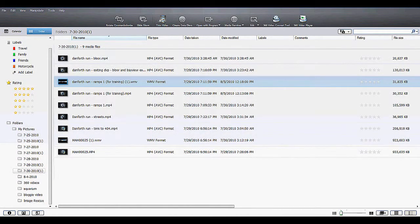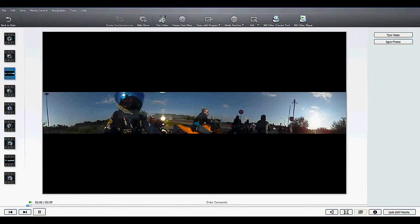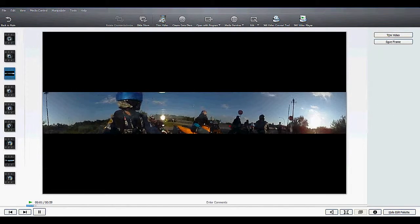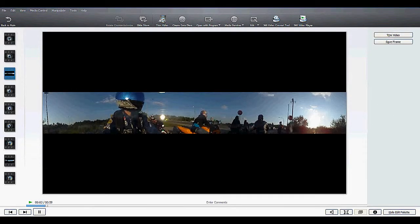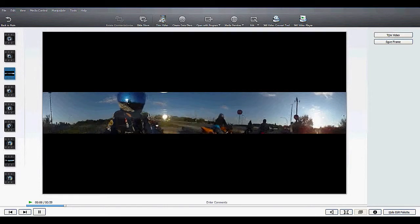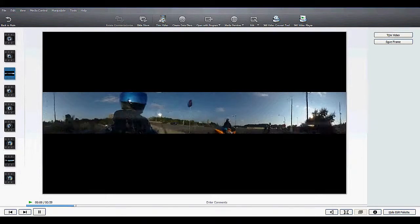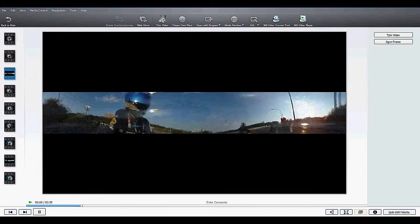Now that you've converted that 360 degree video, there are a couple of ways you can play it. Most simply, just double-click on the file and you'll be able to play it in that wide format. The trick is that on the right-hand side that's going forward, and on the left-hand side that's going backwards. That's one way you can view it.